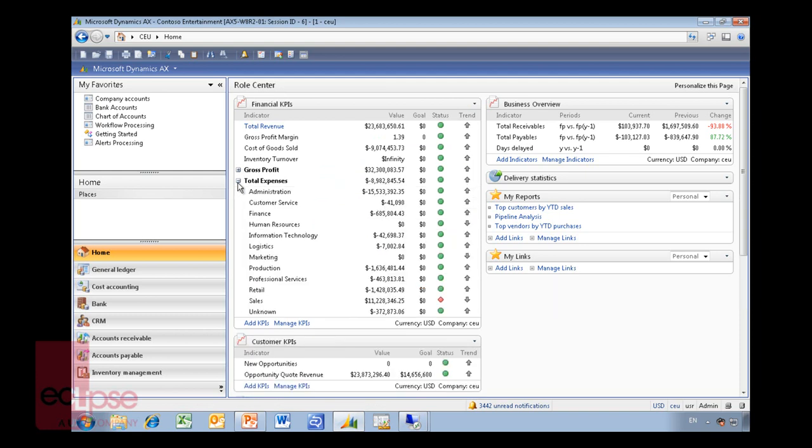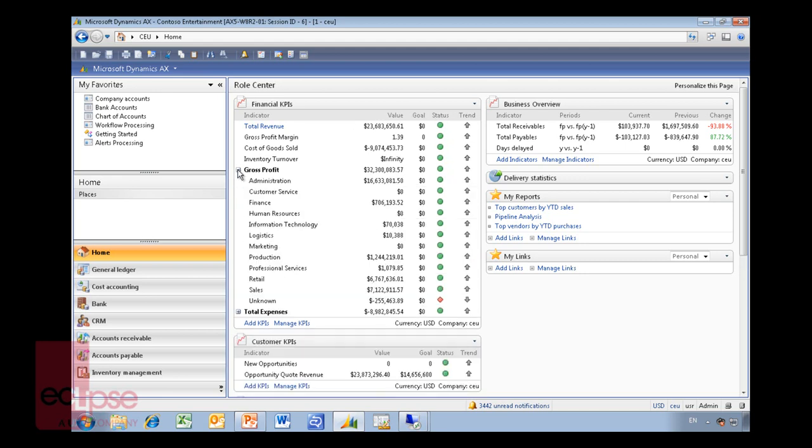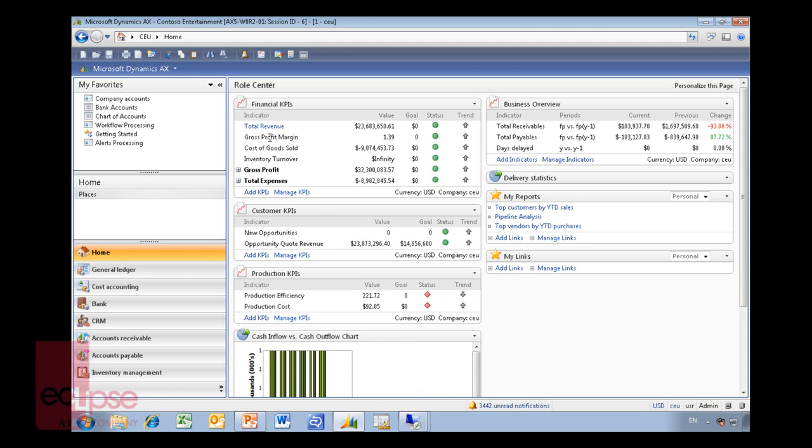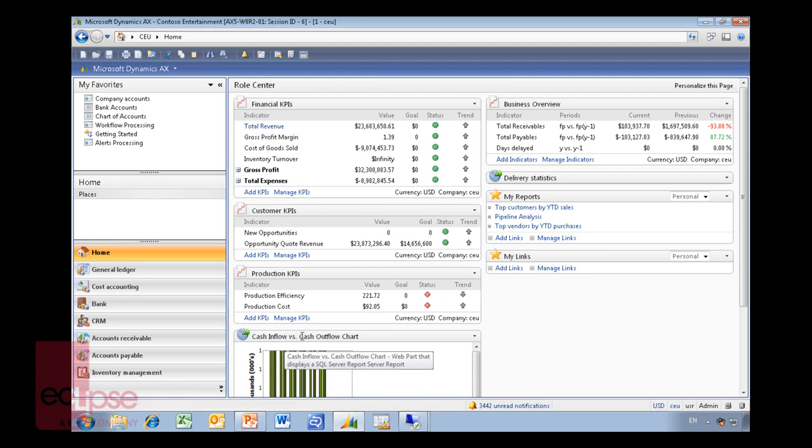Because I split it in by different departments, I can go in and drill in by the different departments. Now the idea with these parts here is that they just give you a quick overview. So you might have detailed reports that you want to link into these. I'm going to show you how we do that.